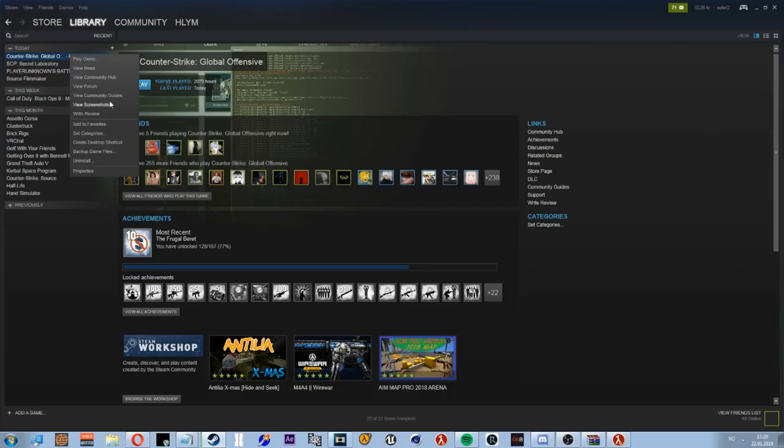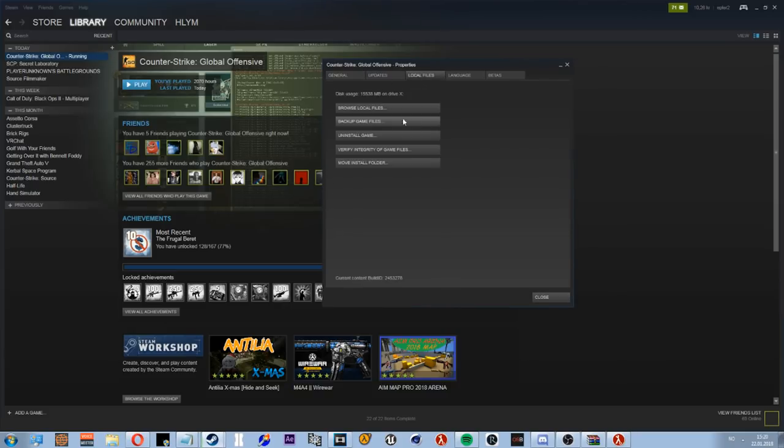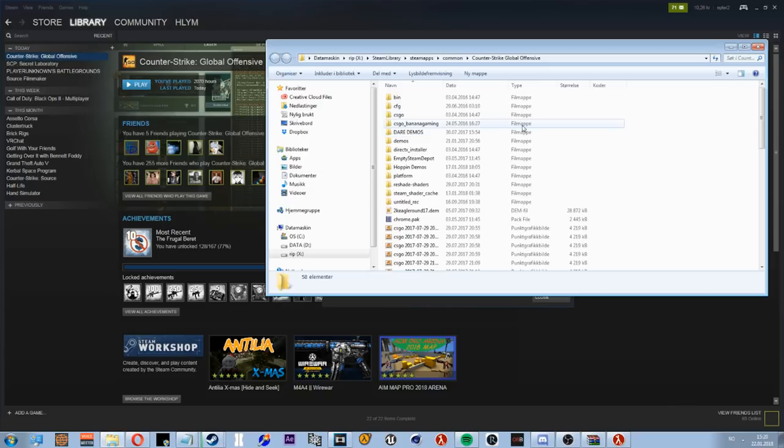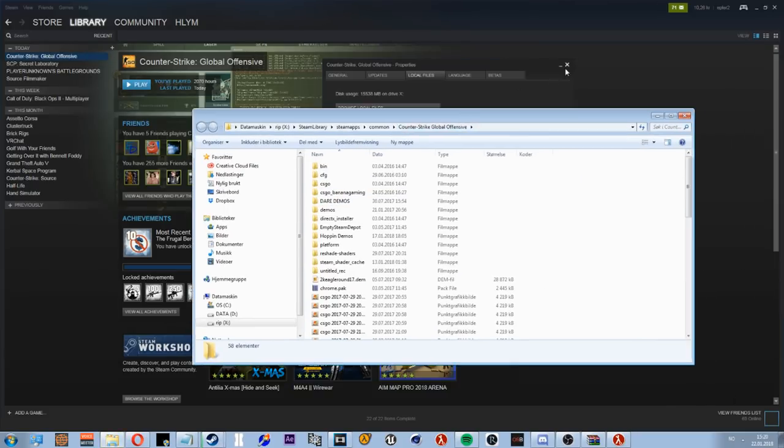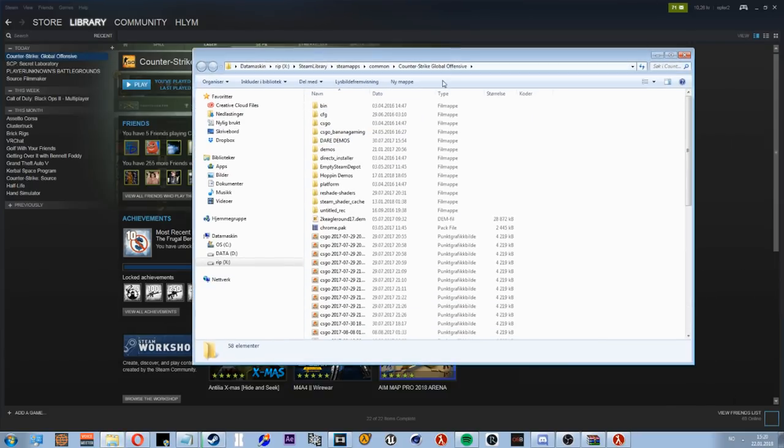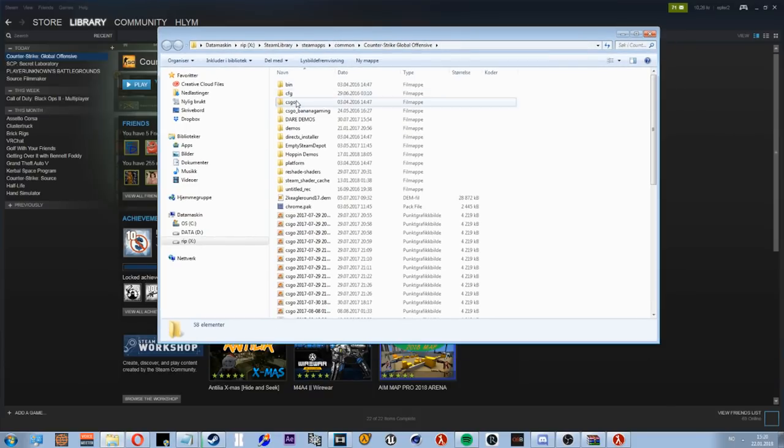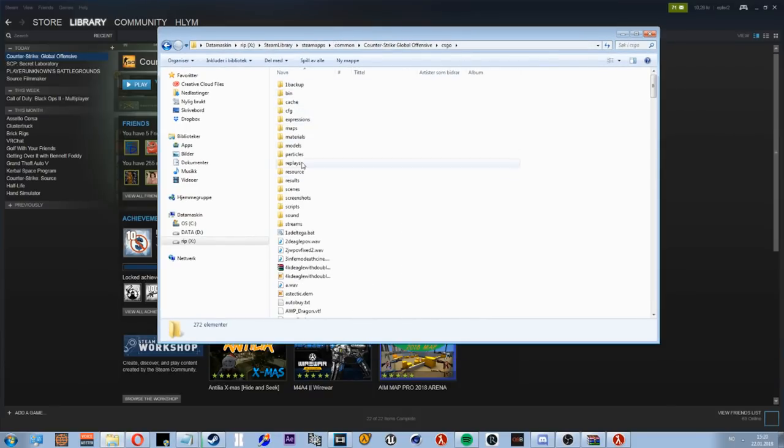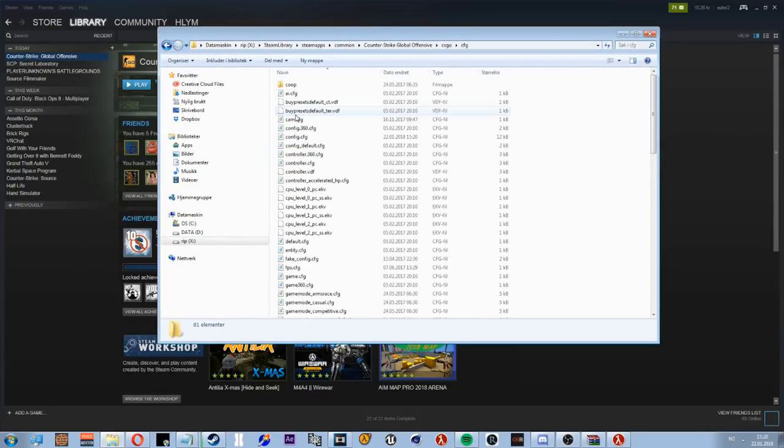First, you need to open Steam, local files, browse local files. Then you need a CFG, so go to CS:GO and then CFG.